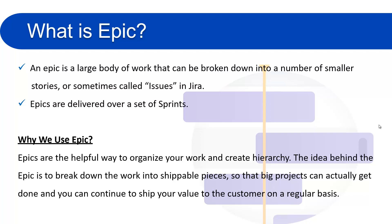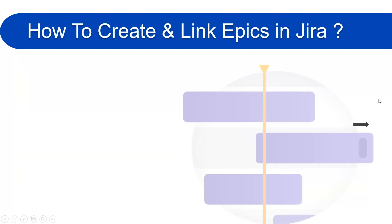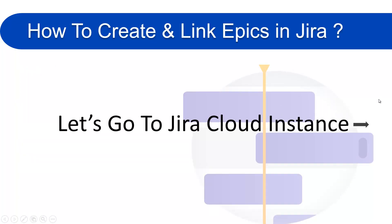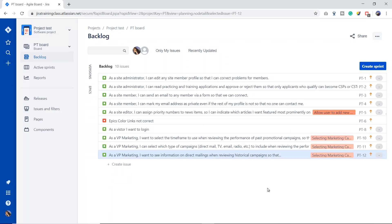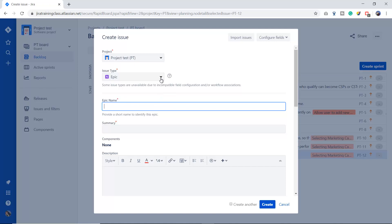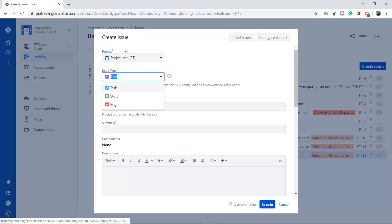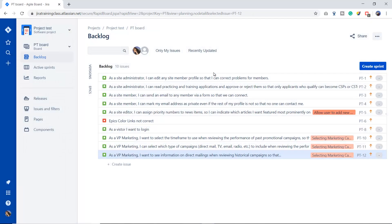Now I've told you about epics and why we use epics. Let's move forward to see how we can create epics in Jira. We have to go to our Jira cloud instance. This is our cloud instance and this is the backlog page. We have two ways of creating epics in Jira. The first one is to simply click the plus icon and choose the issue type of epic from the list — that is the first way.